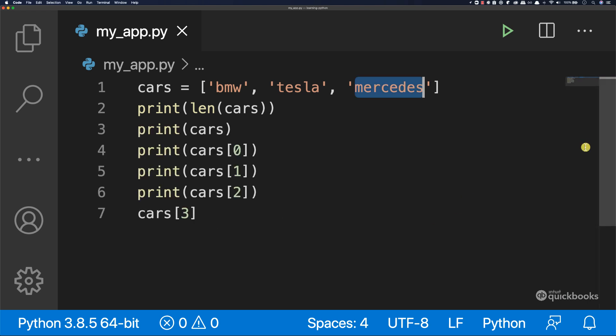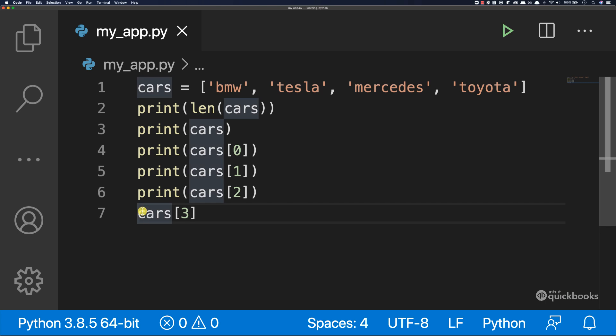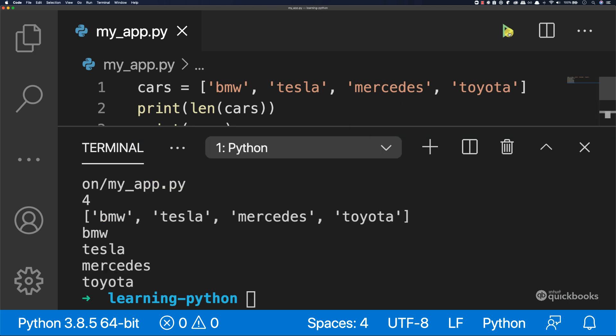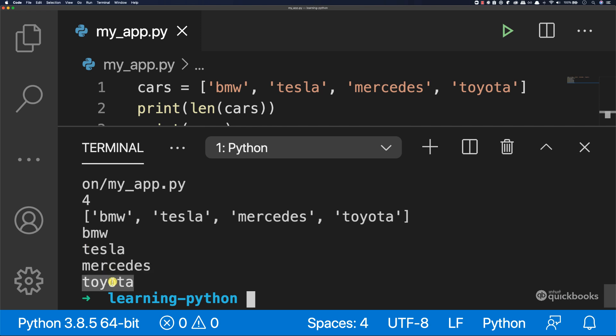So if I was to add a second or actually another car, if I for example say Toyota, just like that, and here we can now say print. There we go. And there you go. You can see that we don't have any more errors and we are accessing the index number three, which contains the value of Toyota.